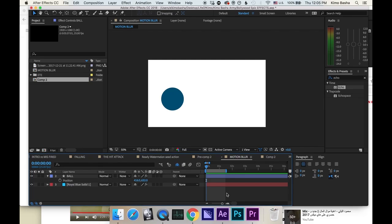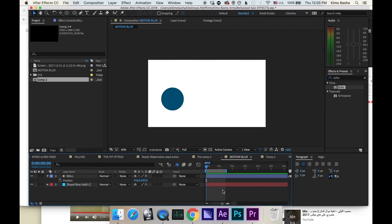So you want to learn how to motion trail. Step number one, you need a layer. Step number two, it has to have some kind of animation.